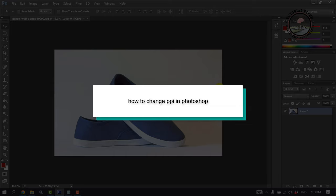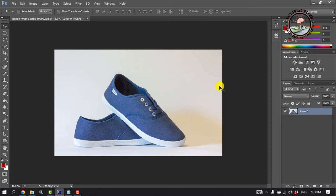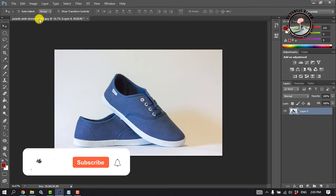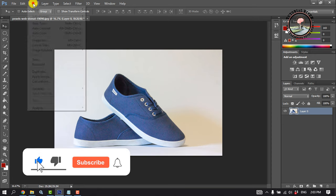This tutorial review will show you how to change pixels per inch in Photoshop. Open your photo and click on Image.